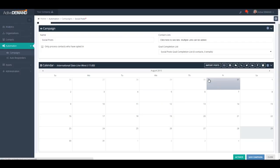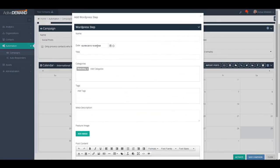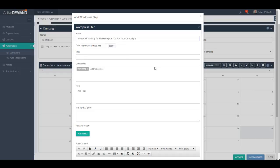You take the post and drag it onto the calendar where you want the post to fire. You'll see you can set up the time and date for when the post is going to fire. Here I'm going to do a WordPress blog post about call tracking. I'll name the post and put in a title — it's important to understand the title will be used in creating the URL slug for the post.